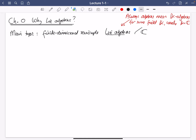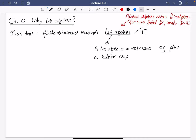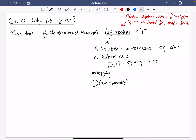So what is a Lie algebra? A Lie algebra is a vector space — you usually use the notation 𝔤, this kind of strange German font G — plus a bilinear map. So it's an algebra, meaning a vector space with a bilinear multiplication. That bilinear map is usually denoted by square brackets, so it's a bilinear map from 𝔤 × 𝔤 to 𝔤. And then there are axioms — just two axioms. The first axiom is anti-symmetry, which says that [X, X] = 0 for all X in 𝔤.